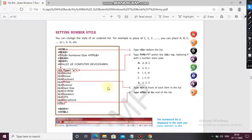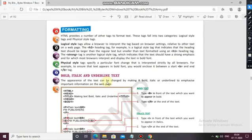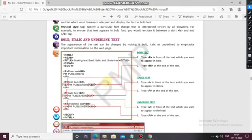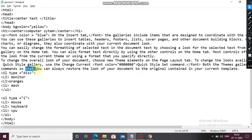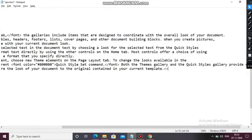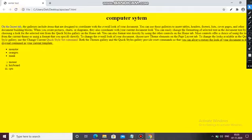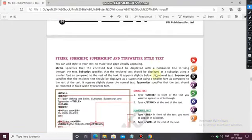Bold, italic, underline — these are easy: just write the b tag, i tag, and underline tag. Whatever text you want to underline, wrap it with the U tag and close it after the text. For example, using `<u>` and closing `</u>` — Ctrl+S — see it is underlined while using the U tag.